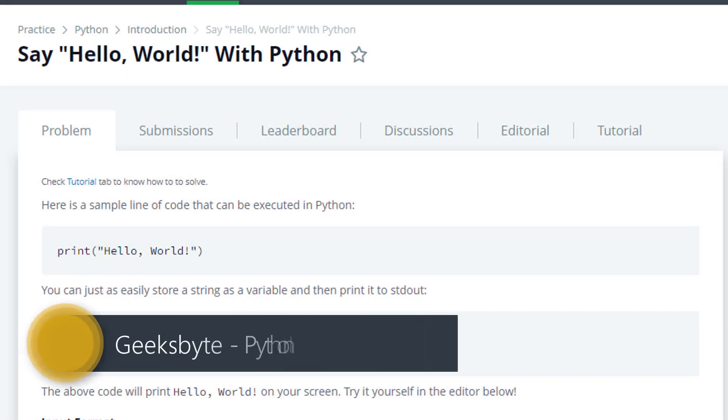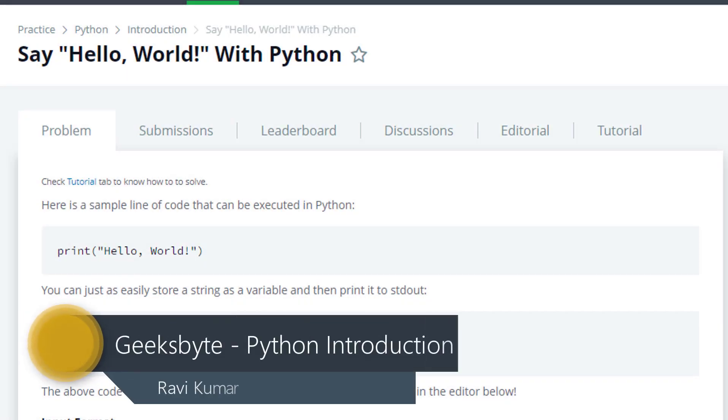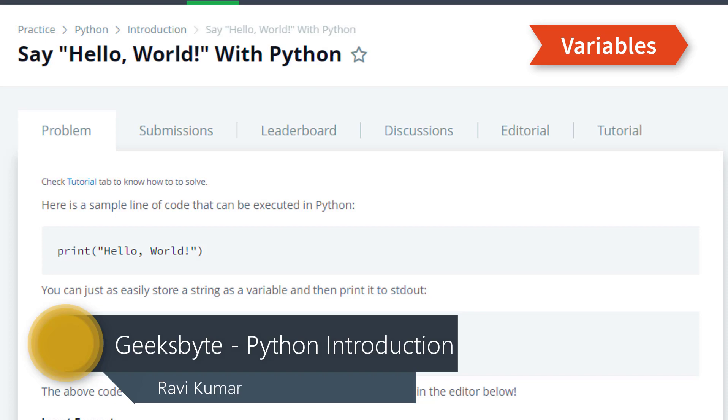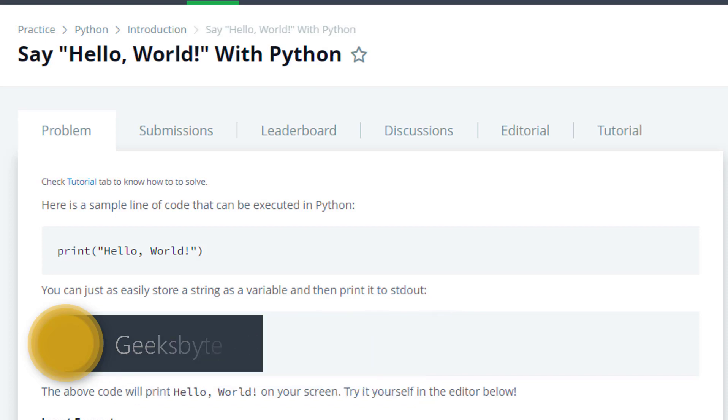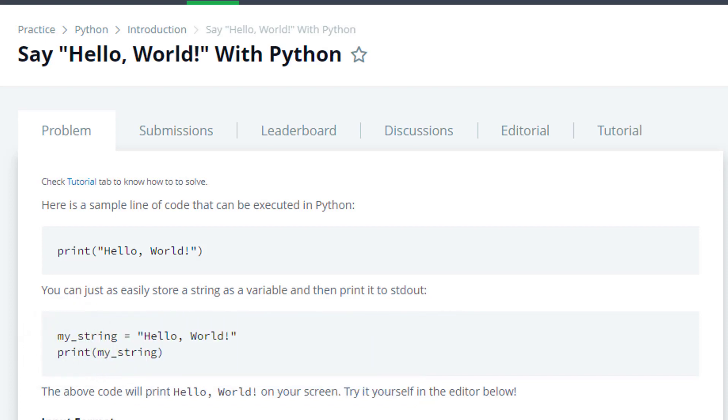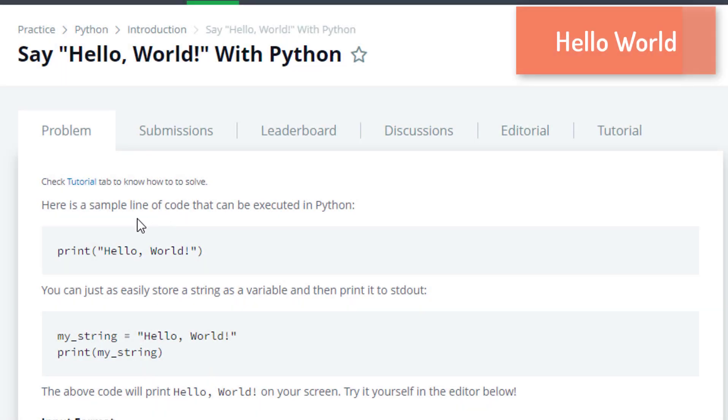Hey everyone, welcome to another video of Geeksbyte. In the previous video we learned about variables, and in this video we're going to solve our first HackerRank Python challenge. Here is a sample line of code